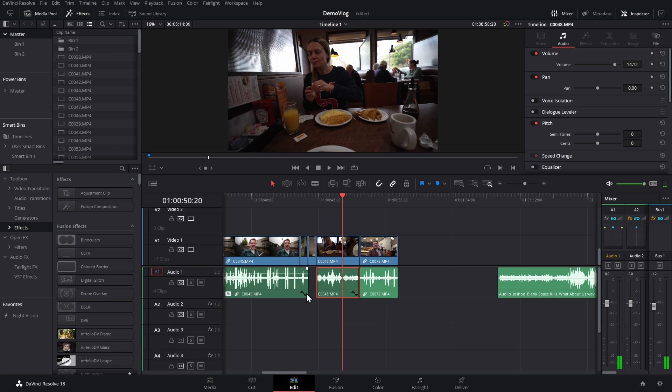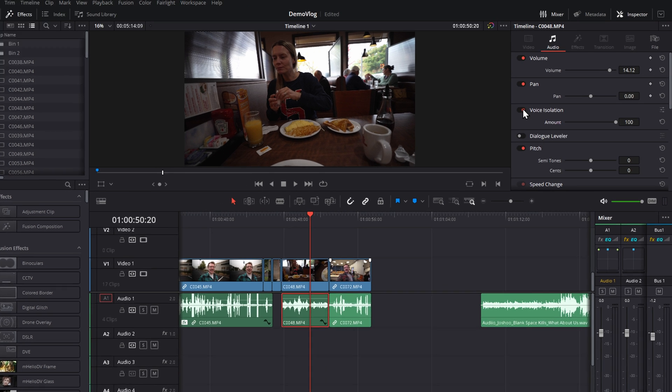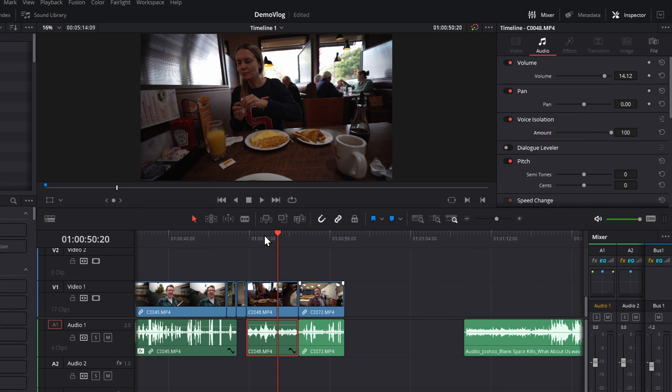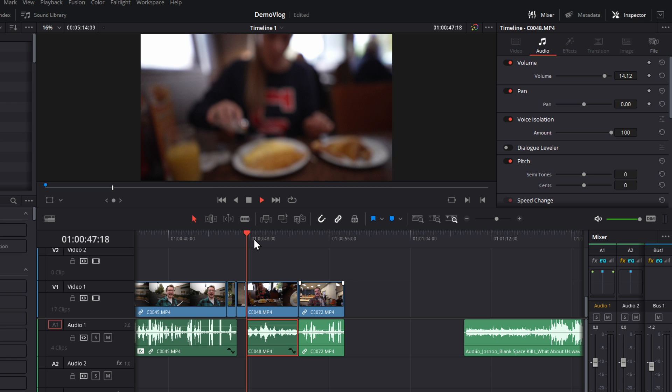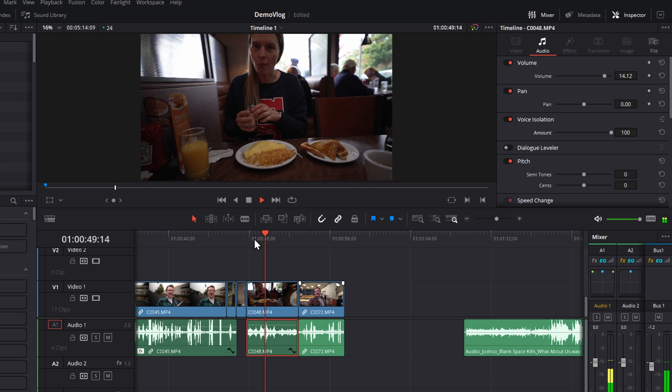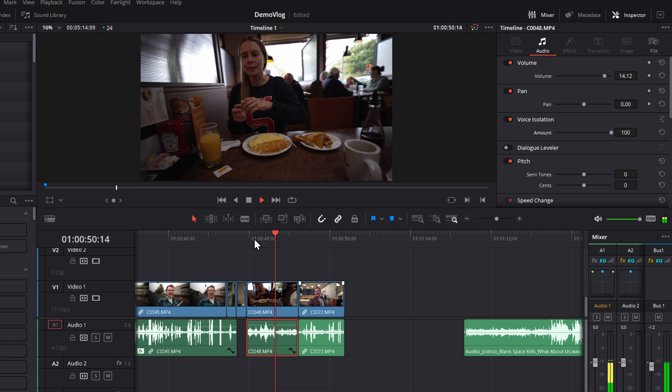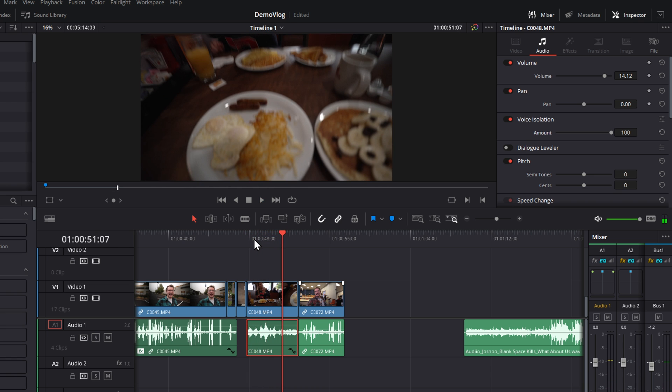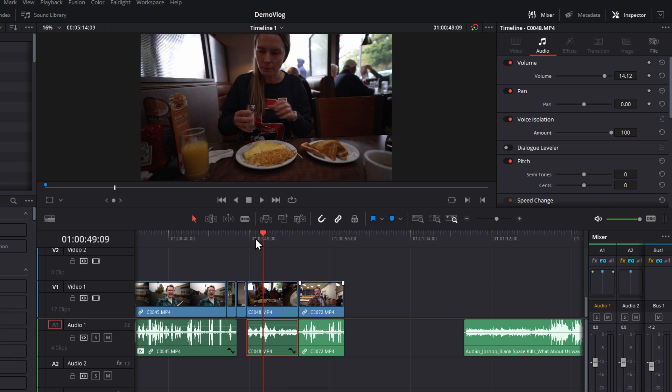We'll give the audio a click because these aren't linked, so I need to specifically select the audio. Voice isolation. We'll hit play. It's done a pretty good job. It's picked up some other people's voices as well, but it's helped isolate our voices really nicely.